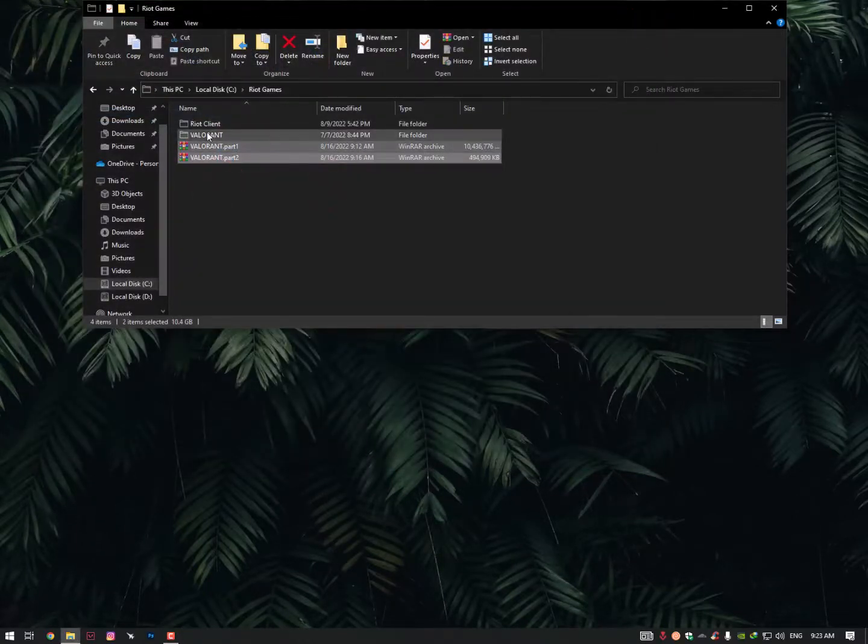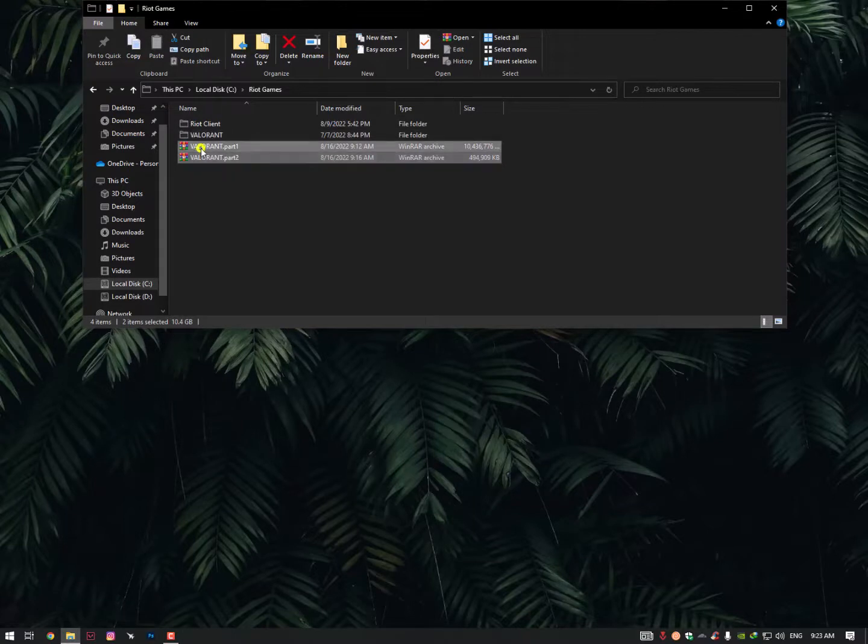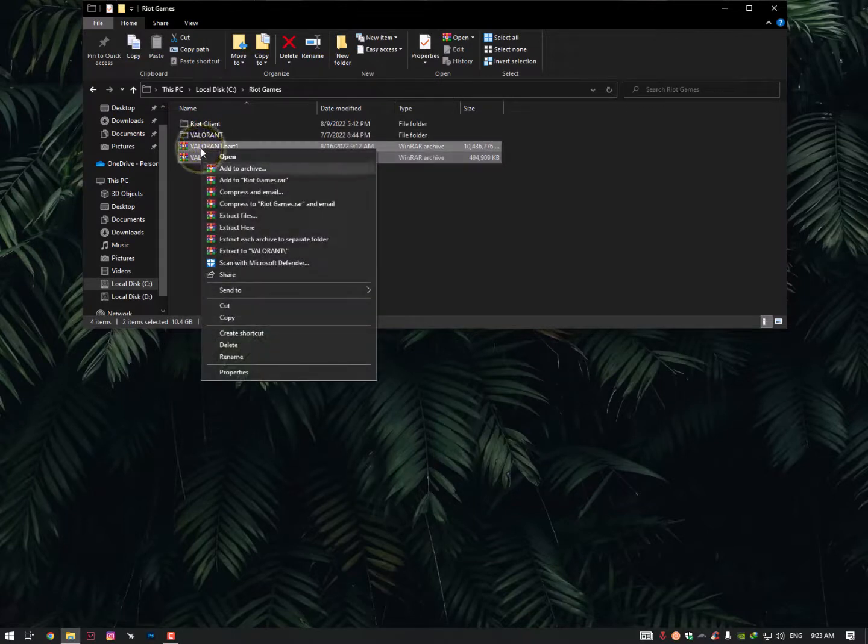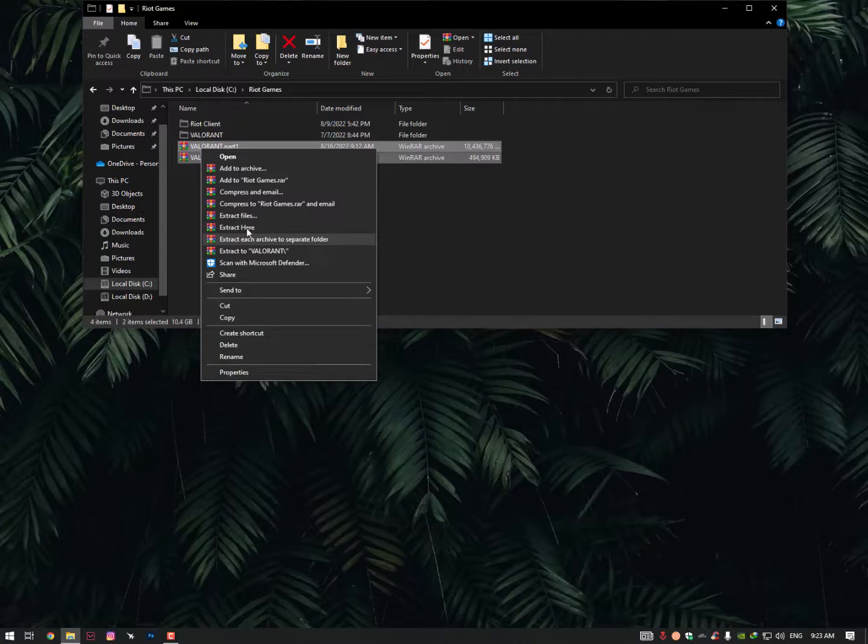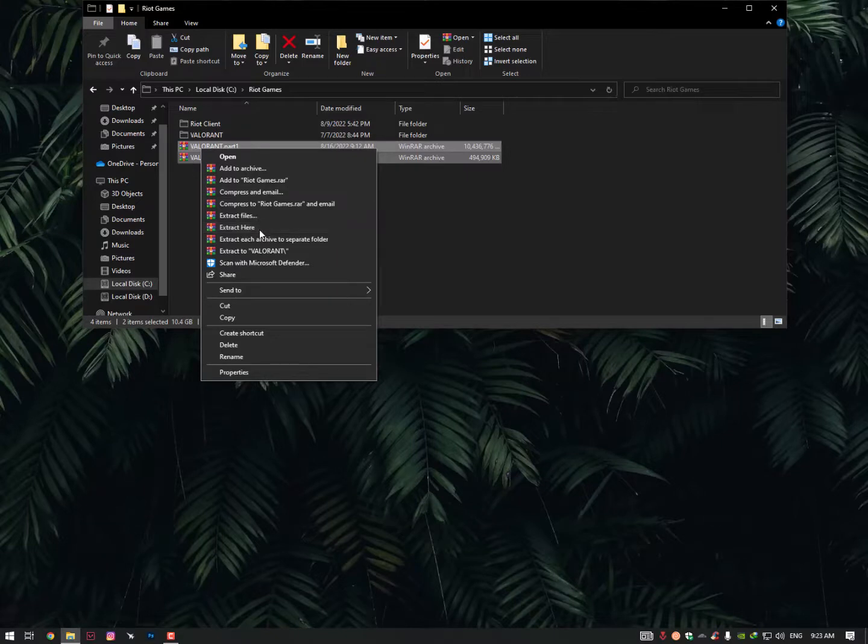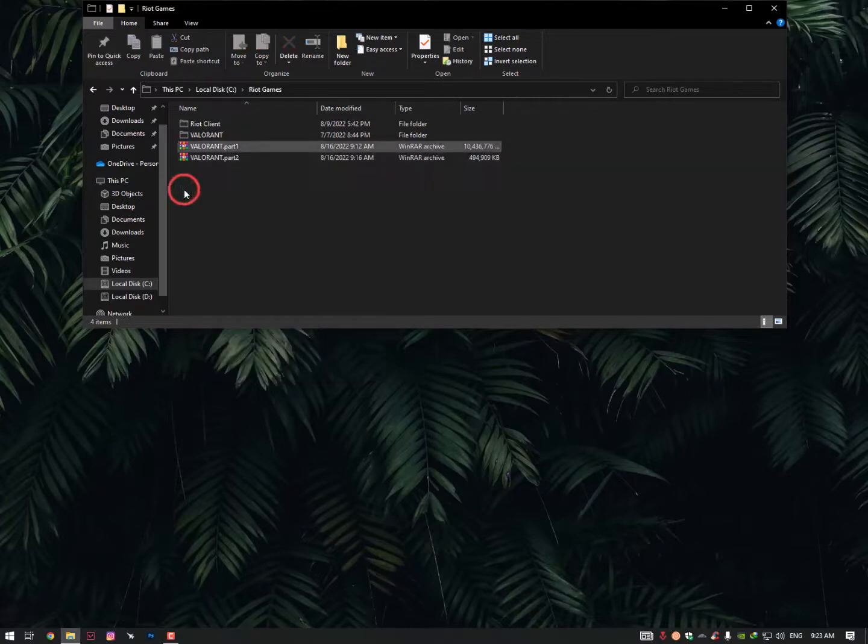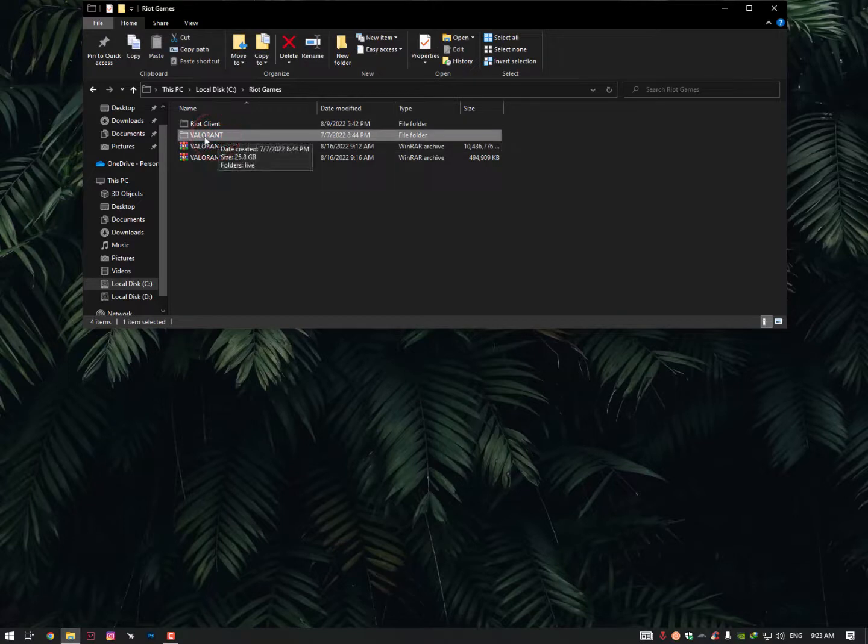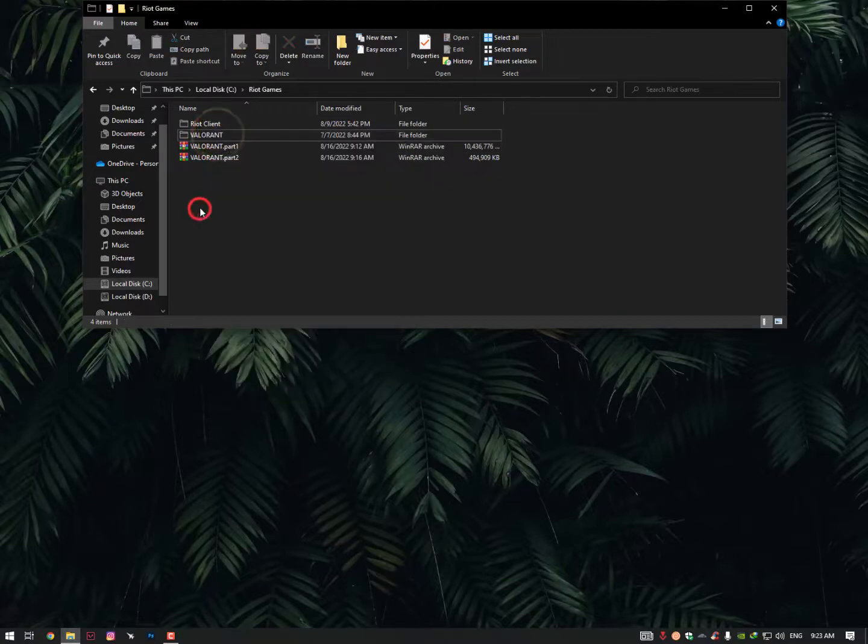Now if you want to convert back into the Valorant folder, simply select both files and then Extract Here. Don't go with Extract Each Archive to Separate Folder or Extract Files. Just Extract Here. Both files will be extracted and after extraction you'll get a Valorant folder. Simply copy that Valorant folder.